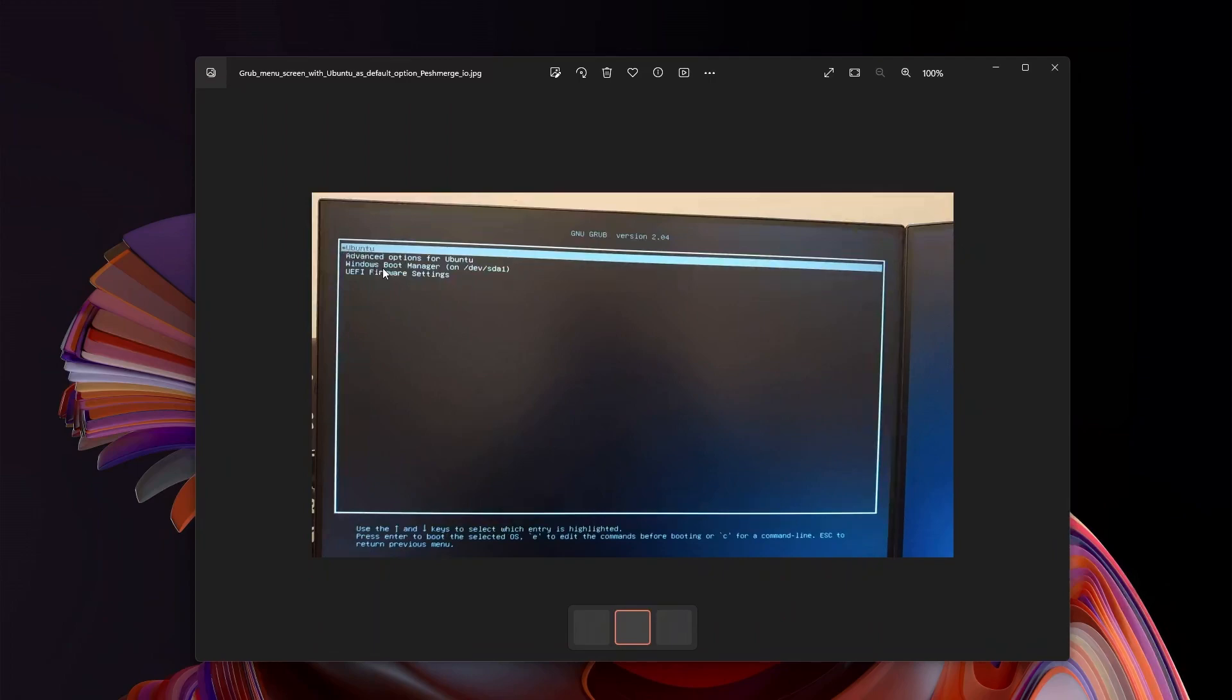When you want to boot into Windows, hit the down arrow to go to Windows Boot Manager and that will boot you into Windows. And those will be your options now.